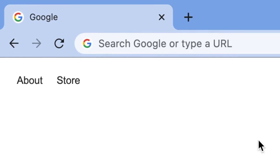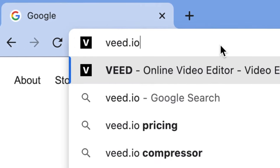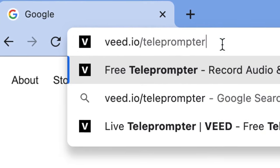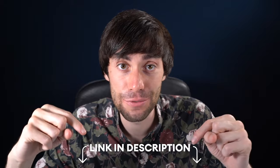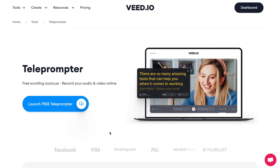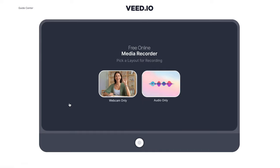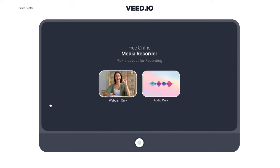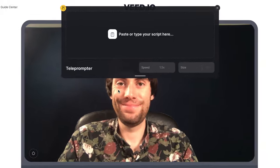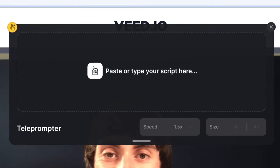Now that the script is ready, it's time to launch the teleprompter, which is completely free to use. Open up your internet browser and head over to veed.io/teleprompter, or you can just follow the link down in the video description. On the landing page, select 'Launch Free Teleprompter' and this will open up the VEED media recorder. Now we're using the teleprompter for a meeting so we don't actually need to record anything — just to launch the app we're going to select 'Webcam Only.' And as you can see, the teleprompter window has appeared on top of the webcam recorder.